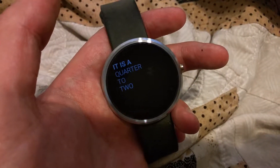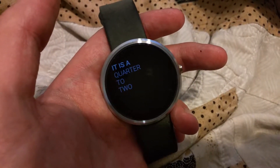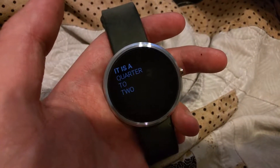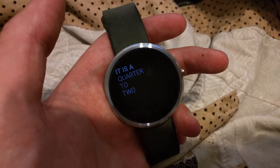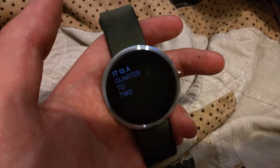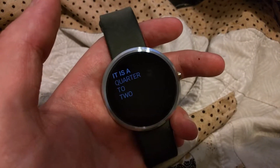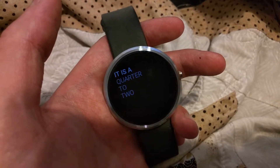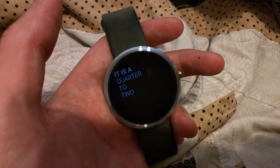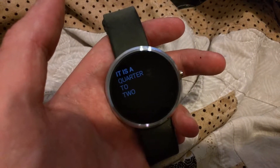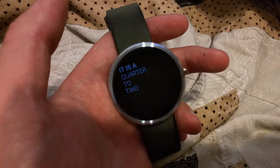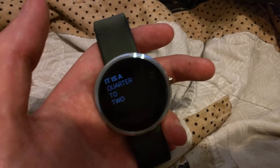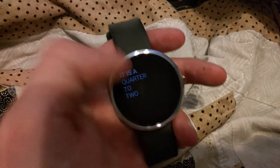Alright, here is an example of the Delta mobile app and what it looks like on the Moto 360. Once you've already downloaded the app on your phone and then viewed the boarding pass within the app, it should be available on your Moto 360.